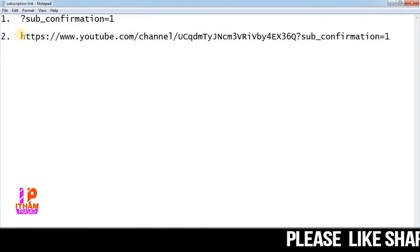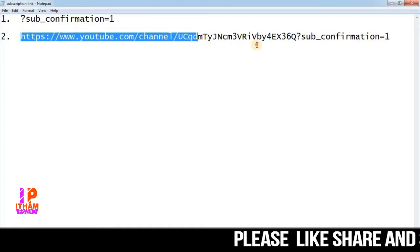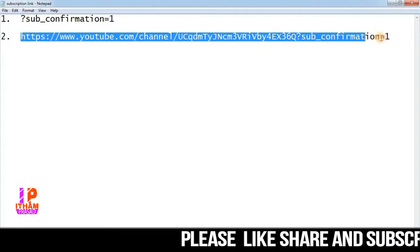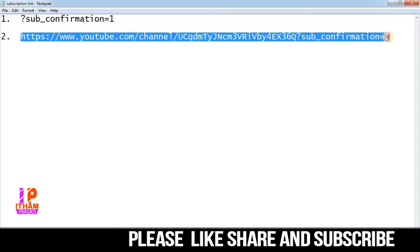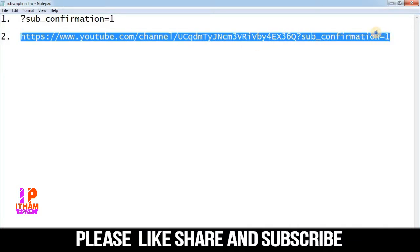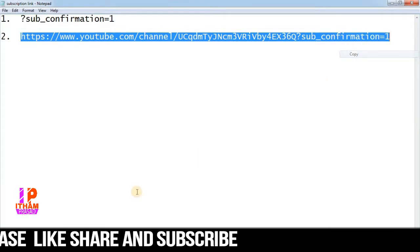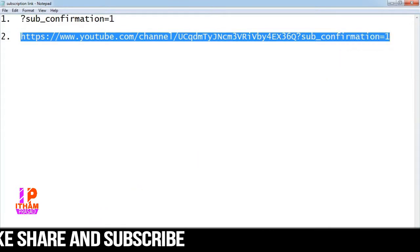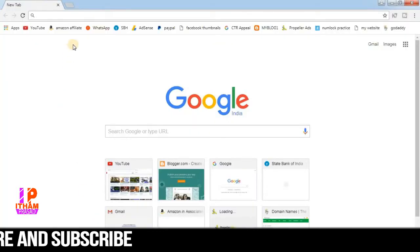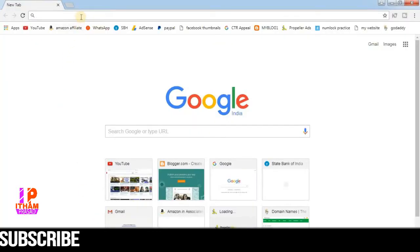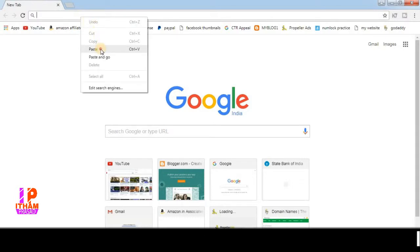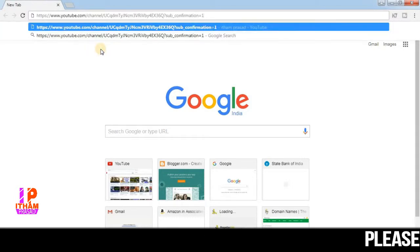So we will copy it. Copy it, then go to your browser, paste it, enter it, and test it.